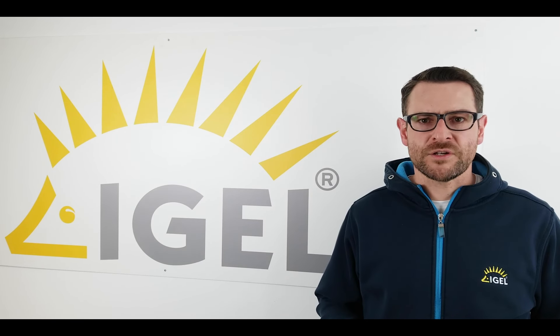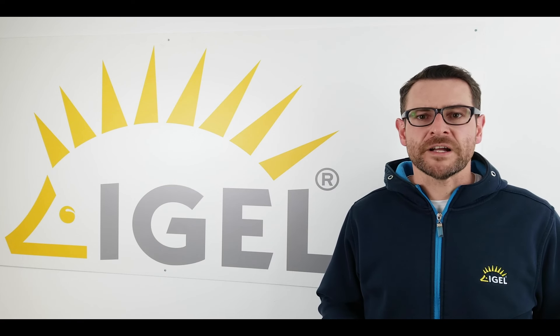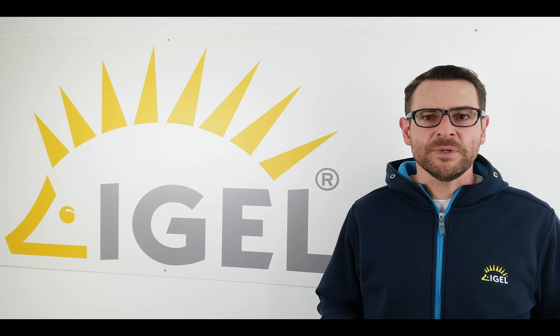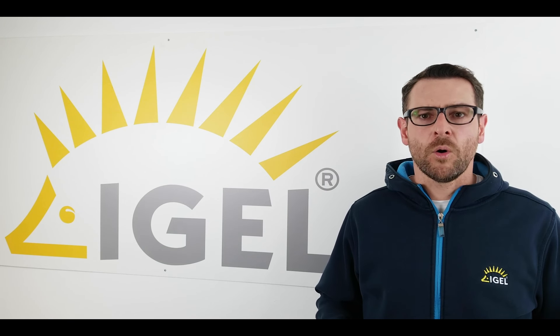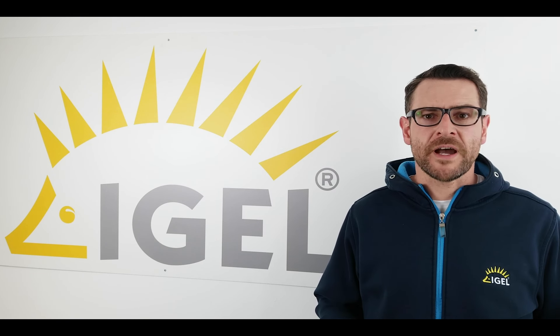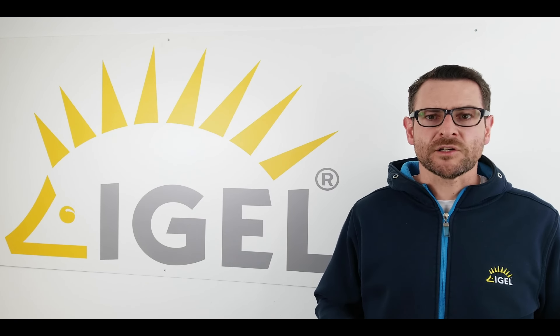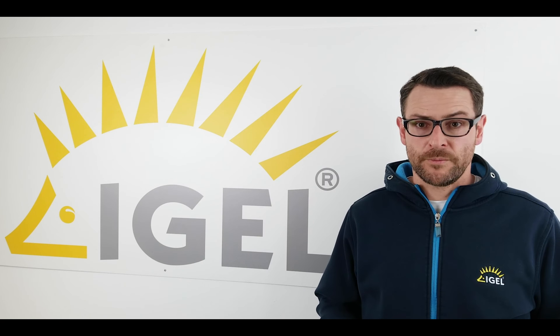For more information, visit the IGEL knowledge base using kb.igel.com, or you join the IGEL community using igelcommunity.com.